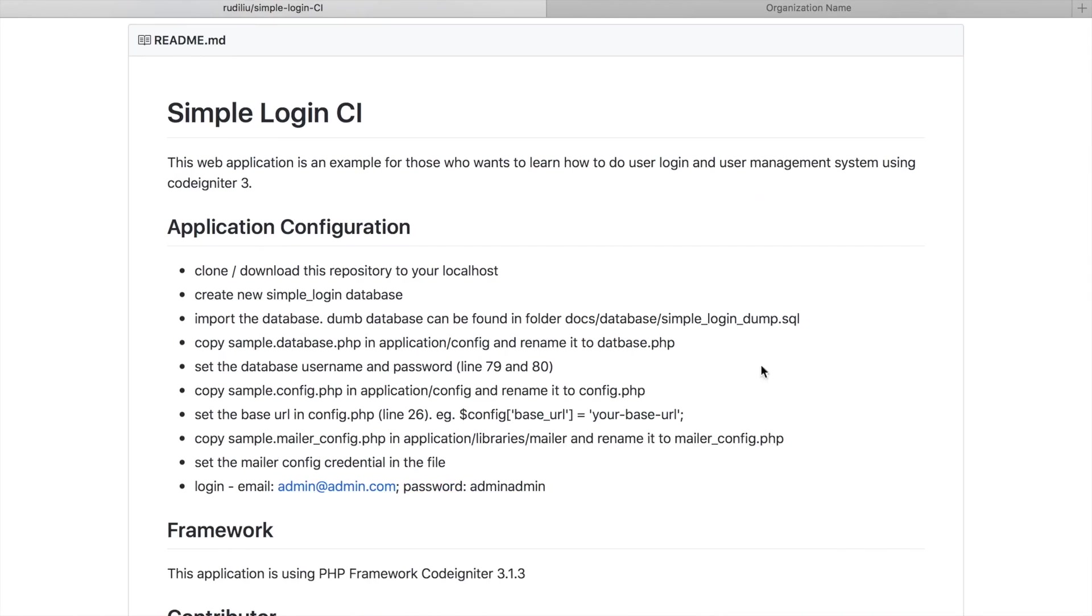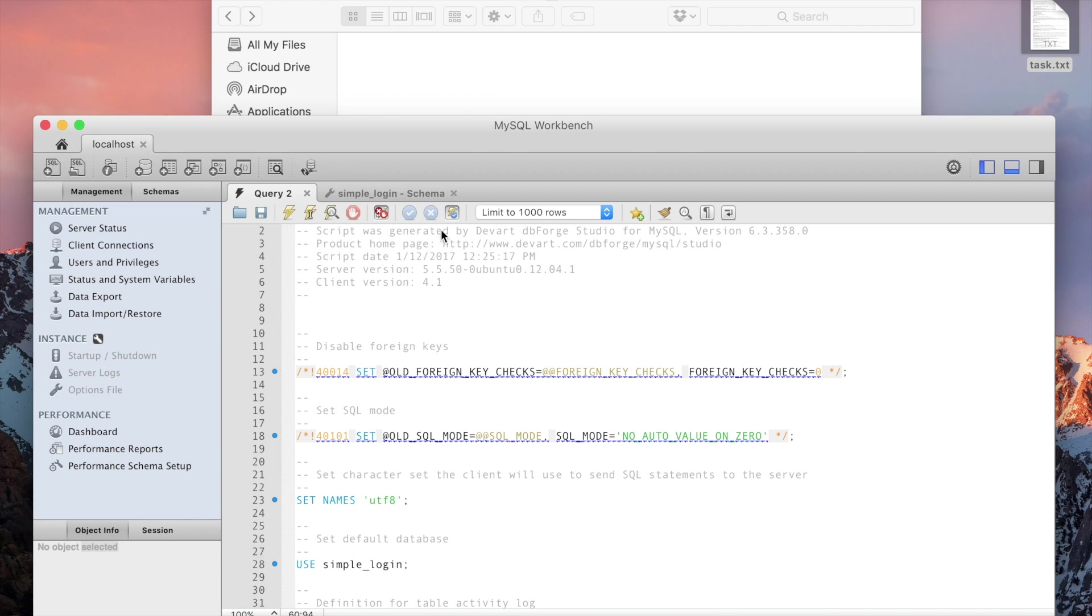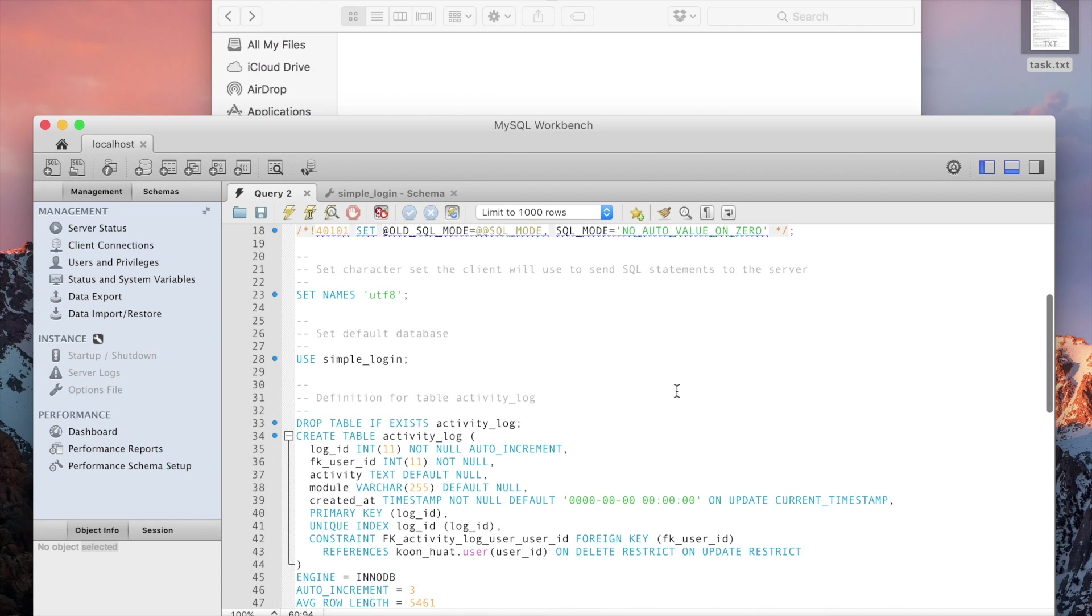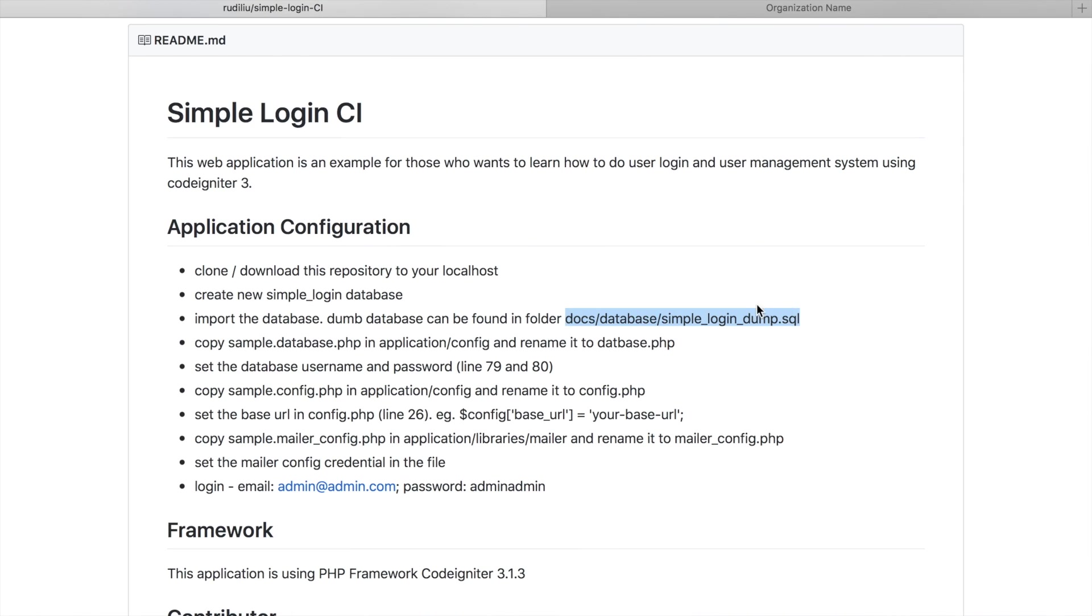After created, then you have to import the database. You can find the file here. So you open up the file and run the query here. Yes, then after you're done...